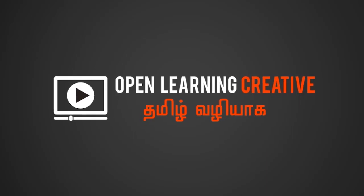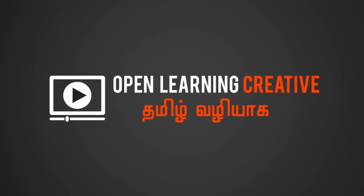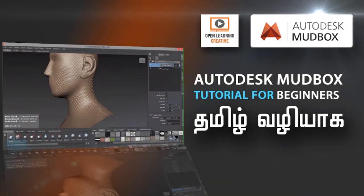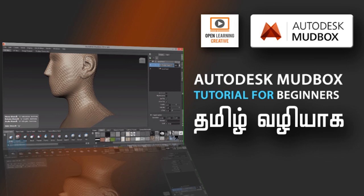Welcome to OpenLearning Creative Channel. In our channel, we will talk about Autodesk Mudbox Tutorials for Beginners.